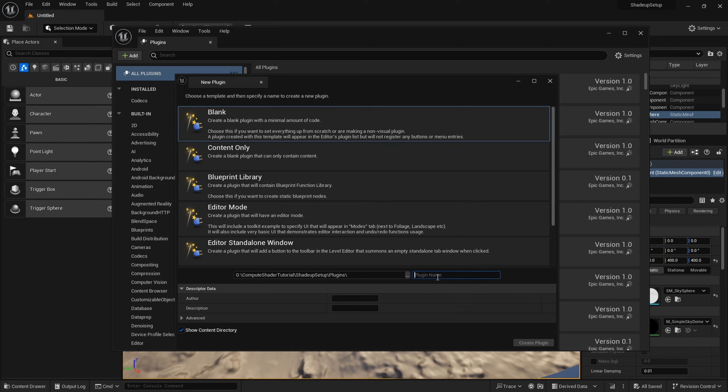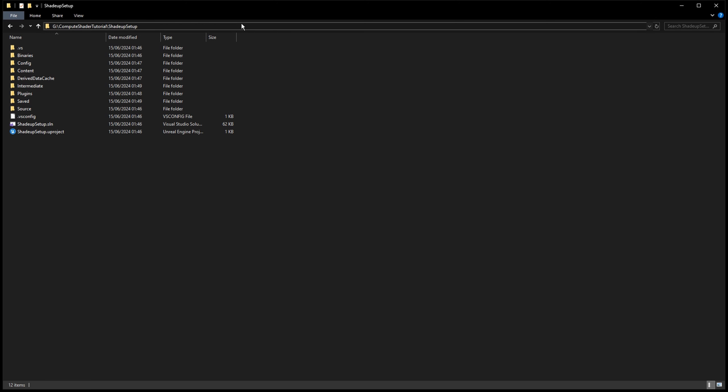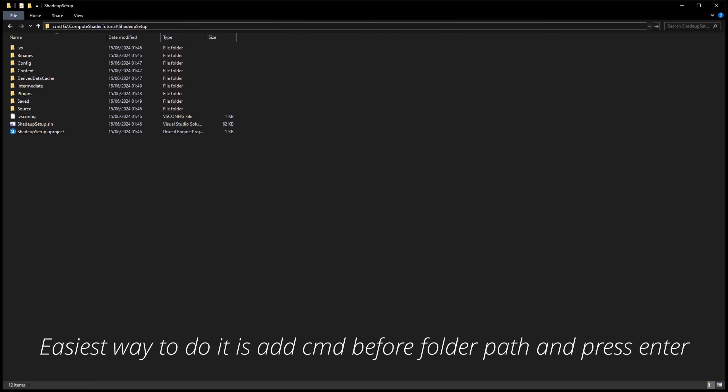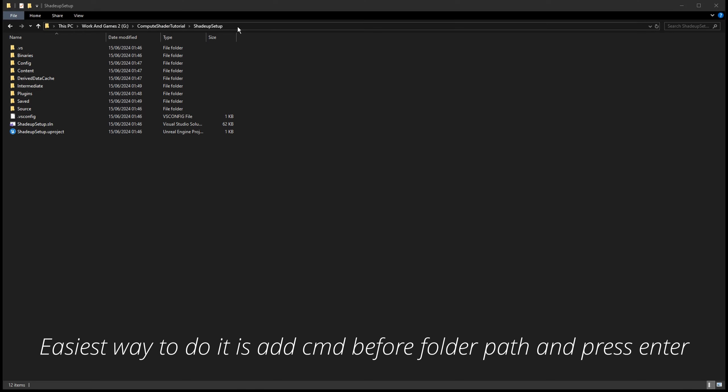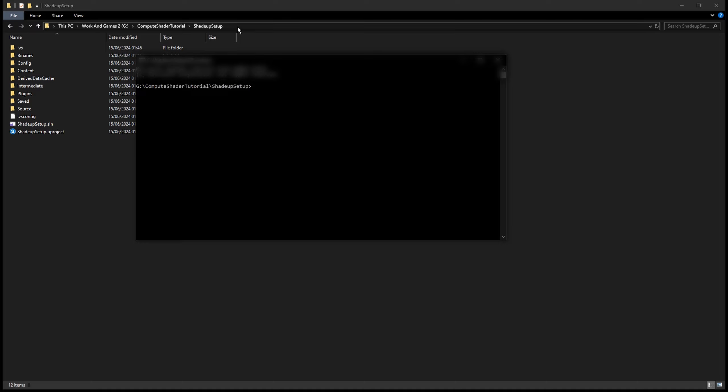Call it ShaderUp plugin example and click create plugin. Now with project closed we can finally use ShaderUp. Open the project folder in command prompt. Enter the command ShaderUp and press enter.